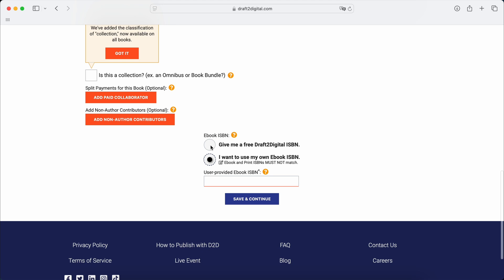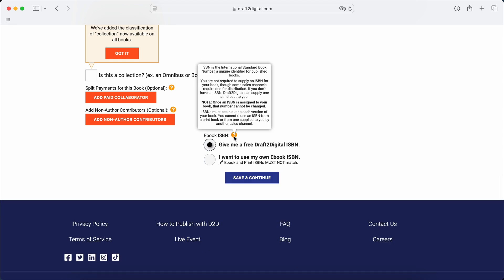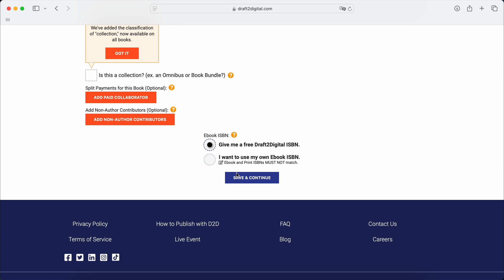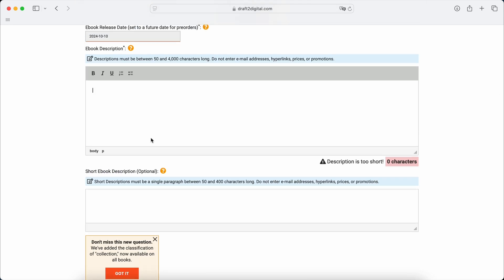I'm going to use my own. Oh, well. This one won't get assigned for now. Okay, but you can read that. But let's use this for now. Okay, description. I need 50 characters to satisfy this algorithm.